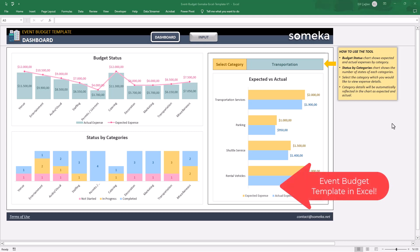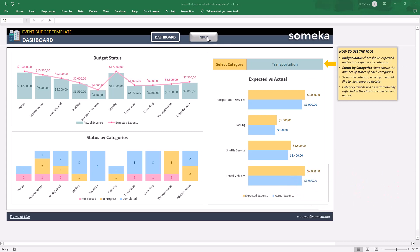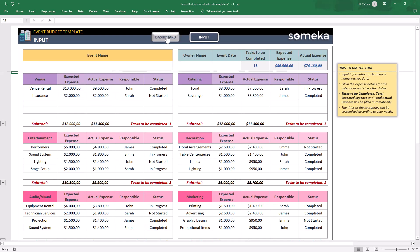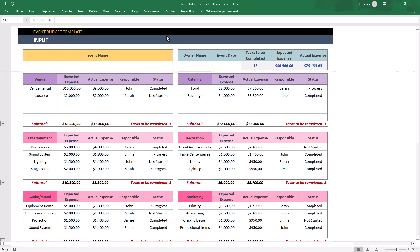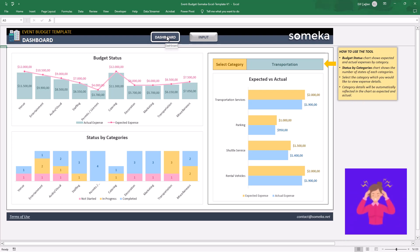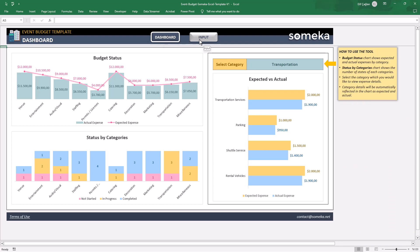It has two main sections, data input area and also the dashboard. If you're planning and organizing an event, the unexpected expenses might be a real headache. So, in order to avoid surprises, let's make our budget first.